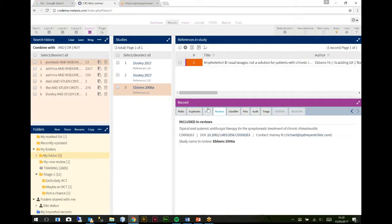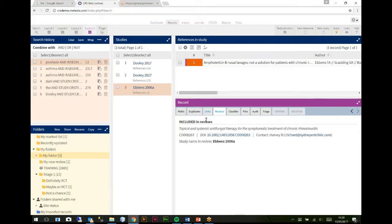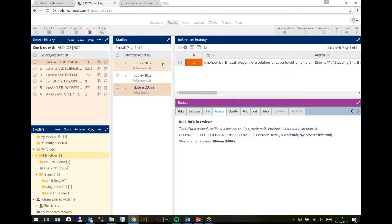So it just gives us a quick way of looking at those different studies, that one's got one reference in it. We can also see what reviews they're in. So using the reviews tab, it'll tell you that this Evans study appeared in this review in the included section. If it appeared in more than one review, it'll list it there, it'll say it's included in this review, excluded from that review. So that's again, that's not underdeveloped, that's in place, that's usable at the moment, but I don't think it gets you quite as far as you want to be.